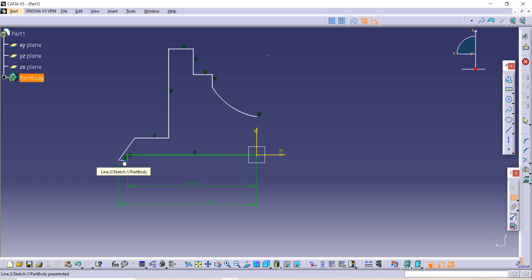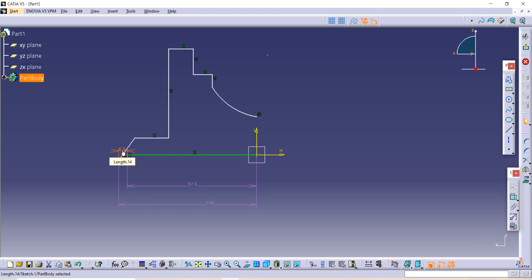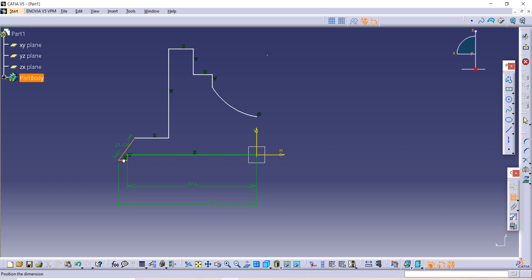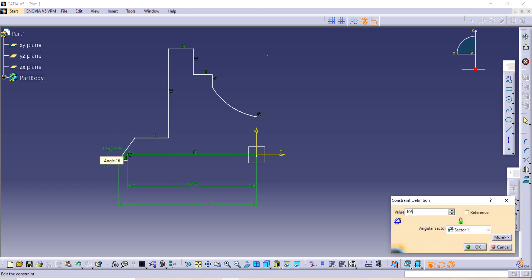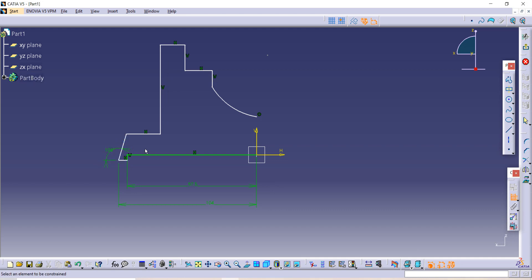Now the distance between this slant line and this horizontal line is 106 — this is the angle given to us. The distance between this external line and this surface is 14.